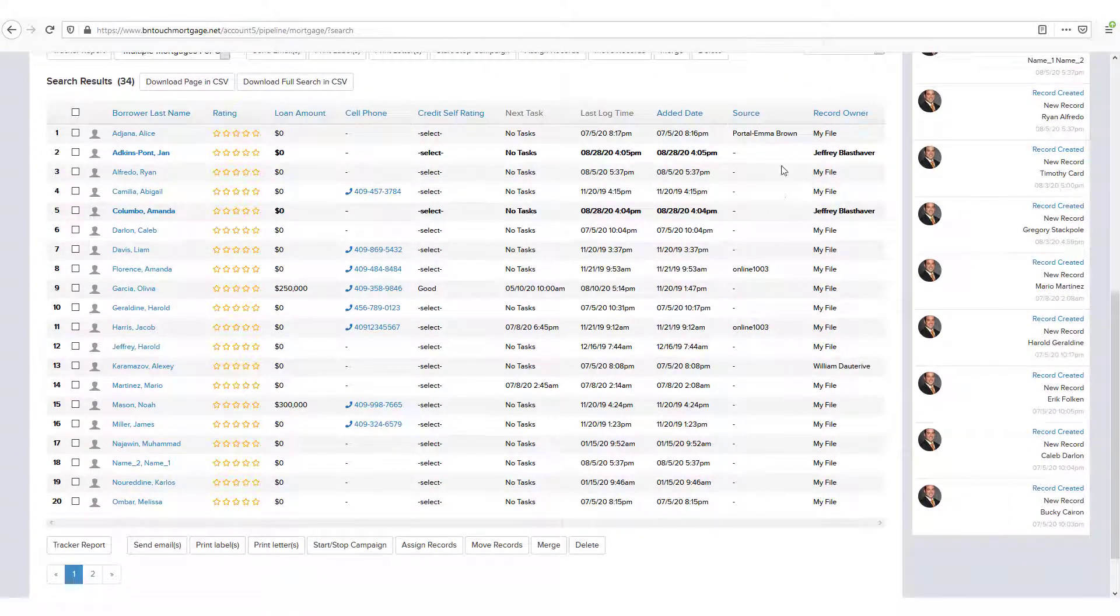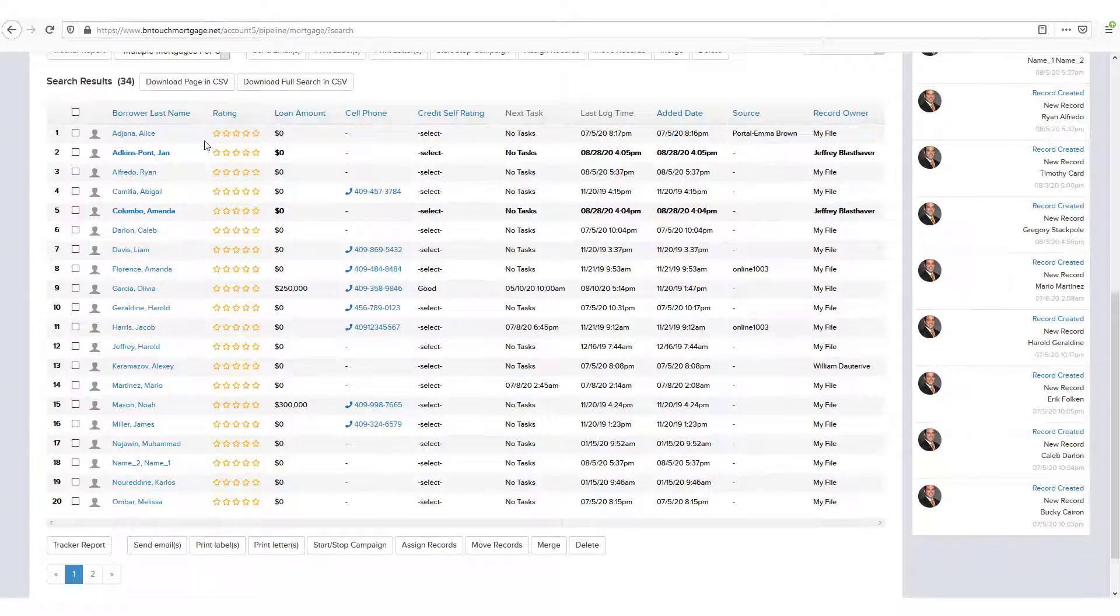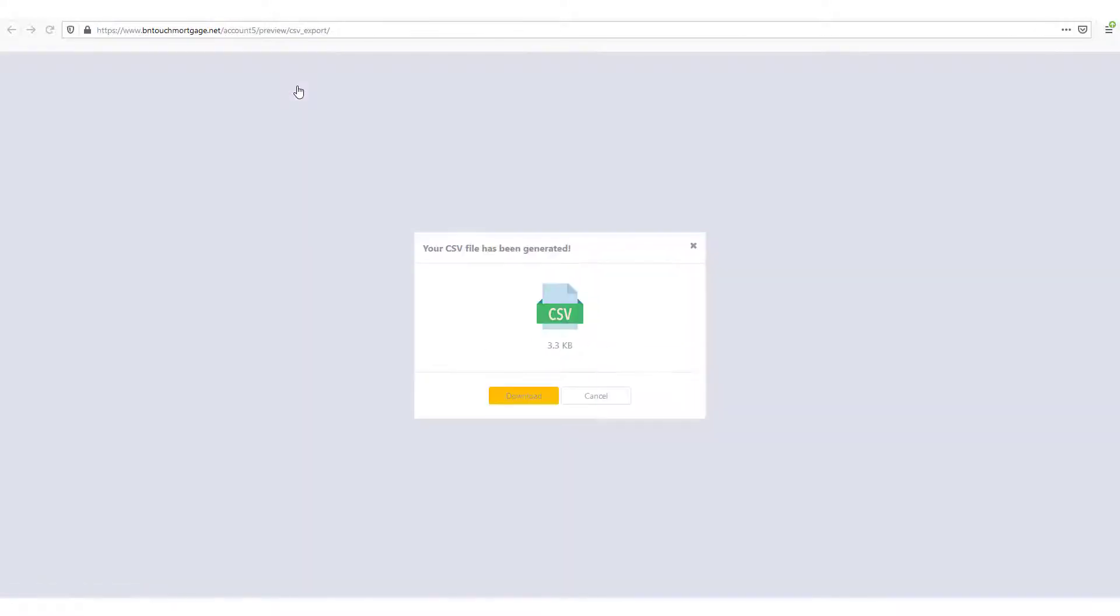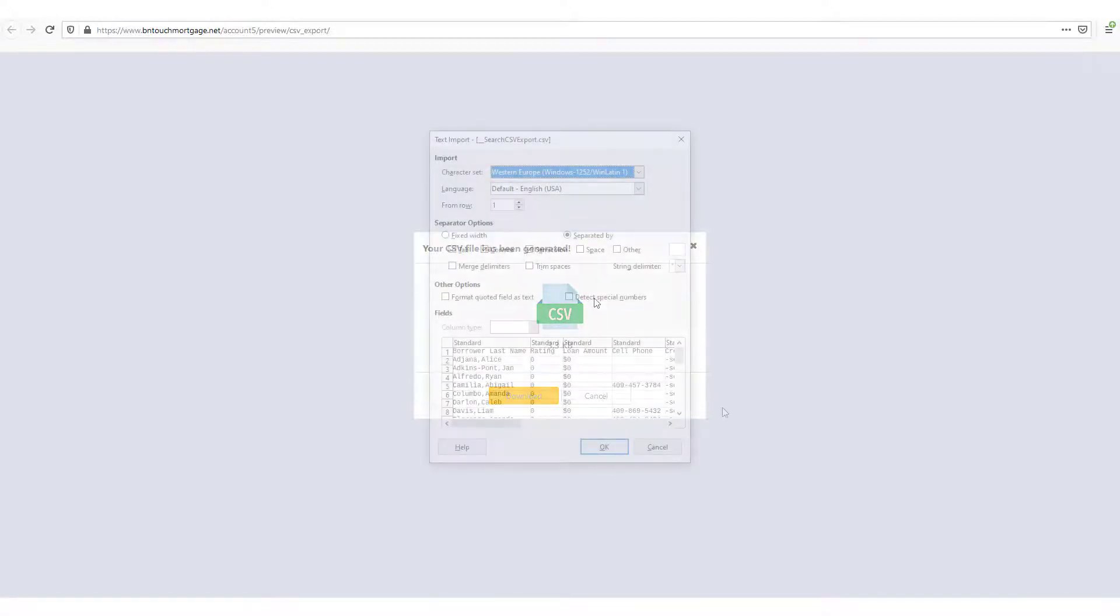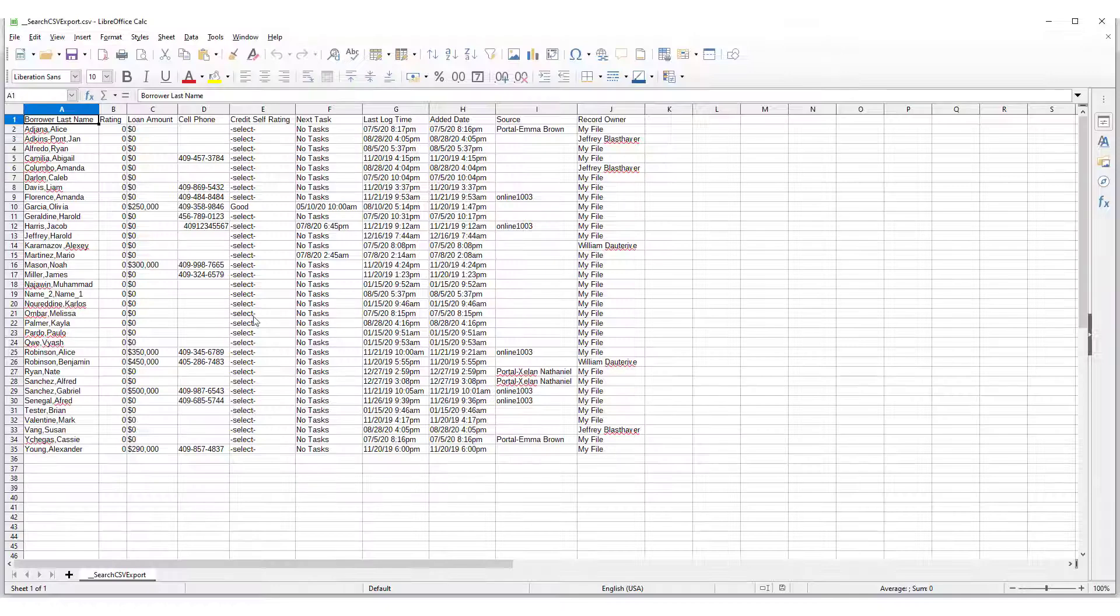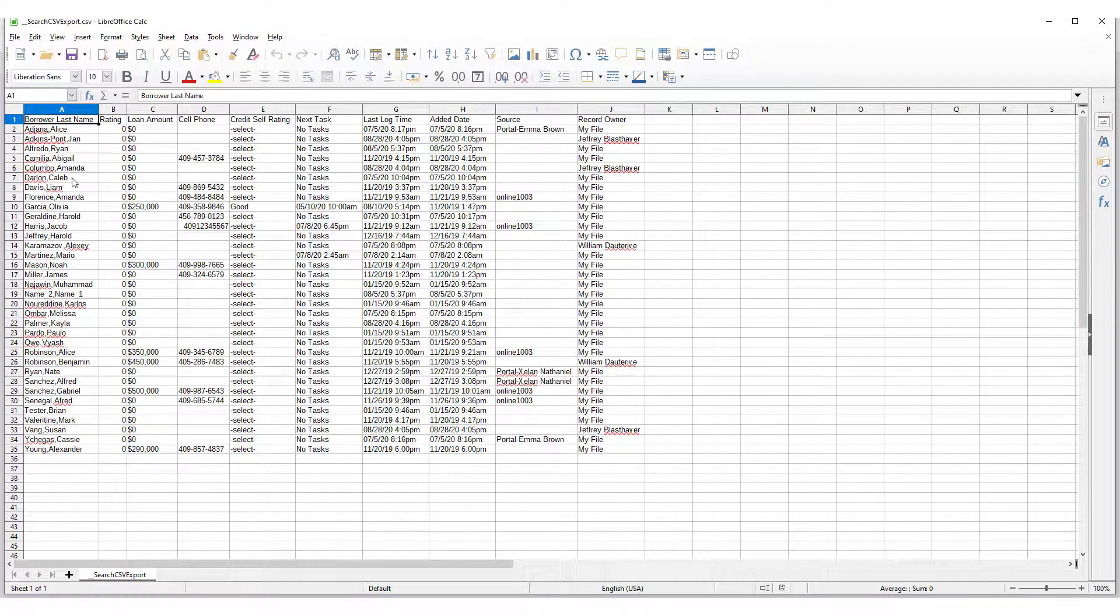If you want to save a list of the results of any search for your own backup purposes, you can use the Download Page in CSV or Download Full Search in CSV buttons to save them in a spreadsheet file. CSV files, short for Comma Separated Values, can be opened using Excel, Google Sheets, or other spreadsheet programs.